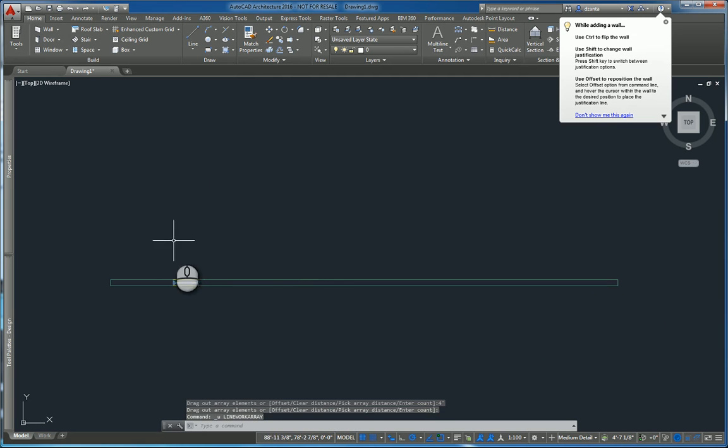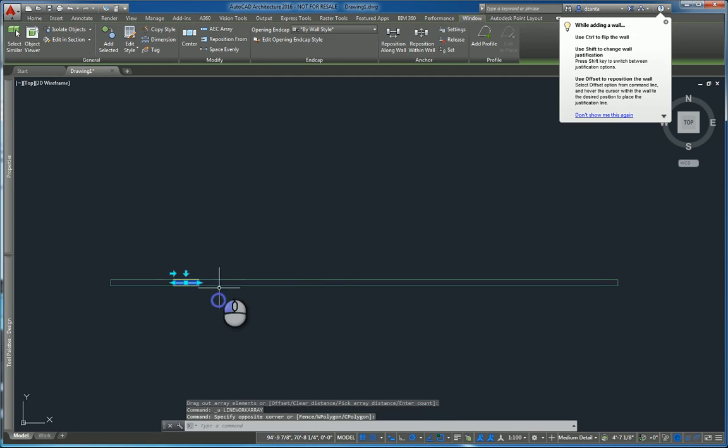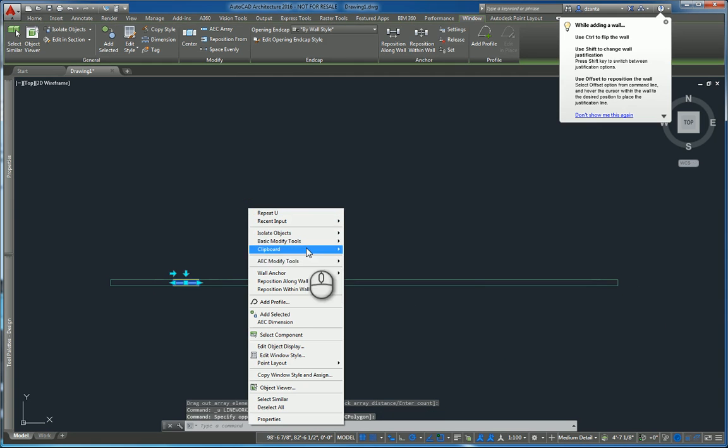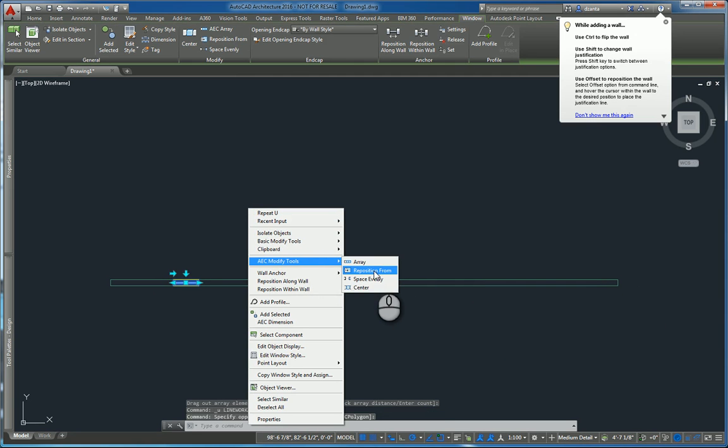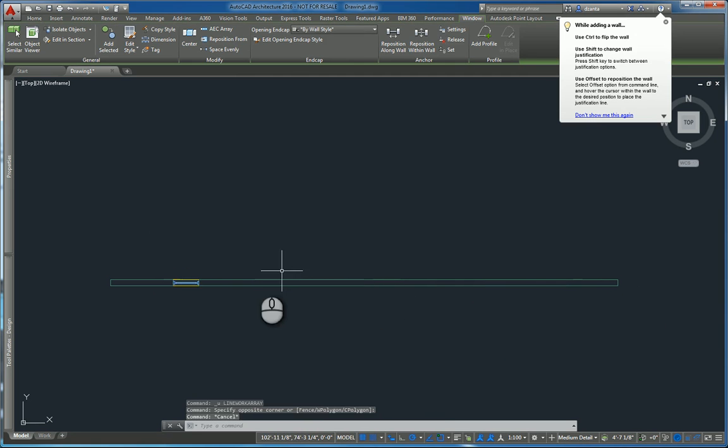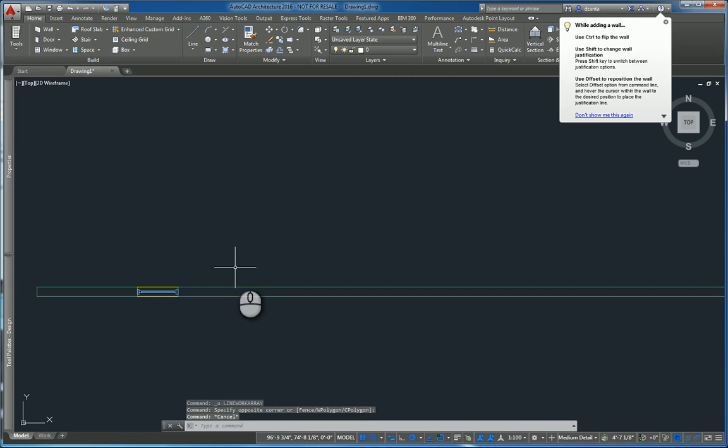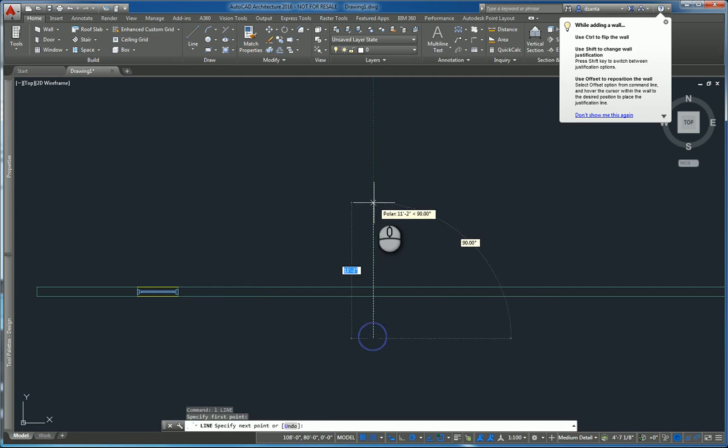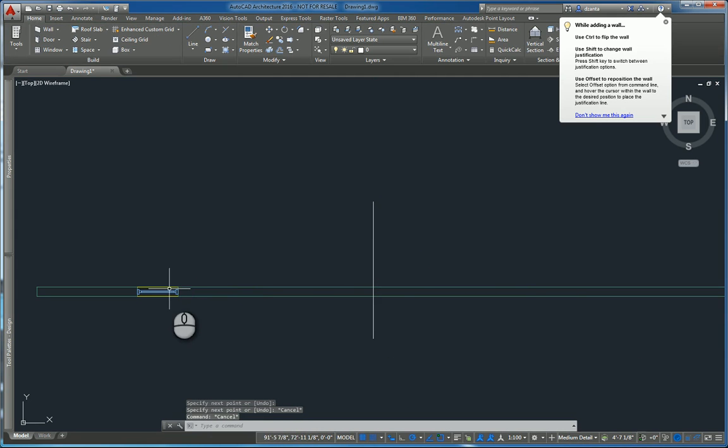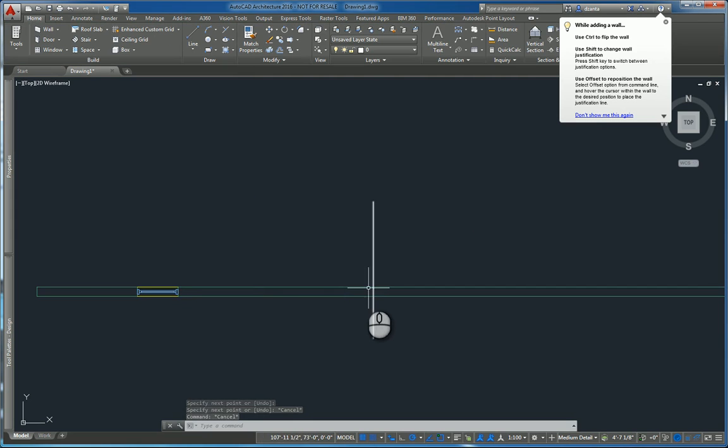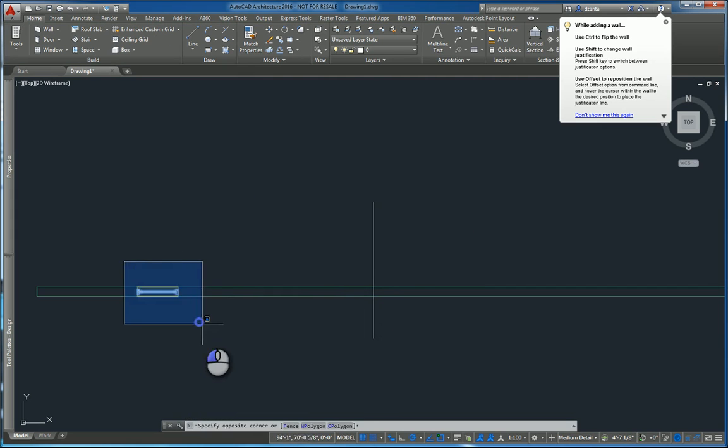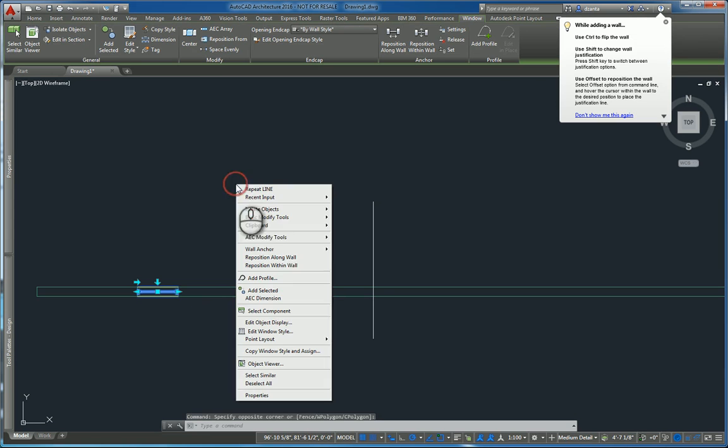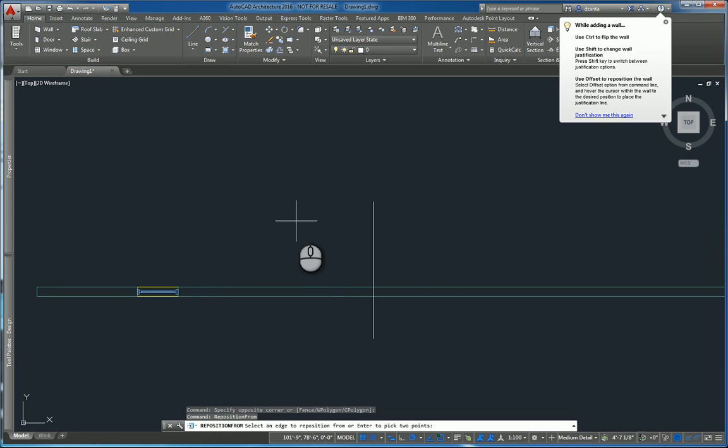Undo. Now let's go to the second one. Select it, right click, and say reposition from. Reposition from is a tool in which maybe you need to move this window over to this side, but a certain distance away from that edge or that vertical line. Select the object, right click, AEC modified tool, reposition from.